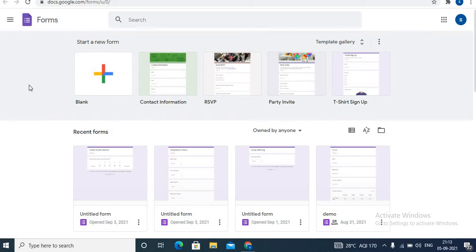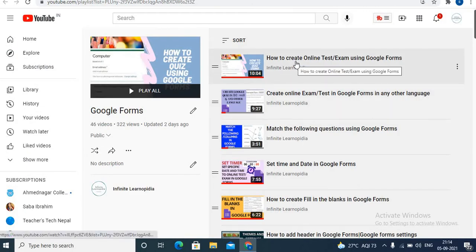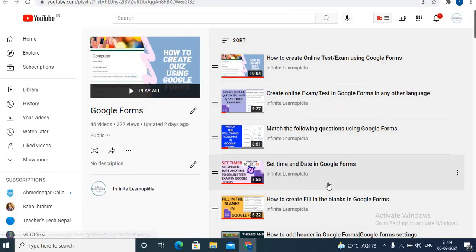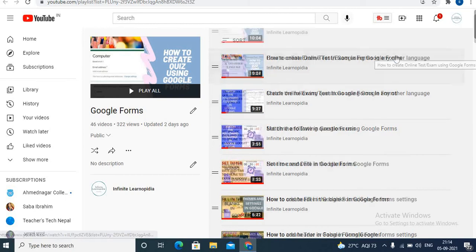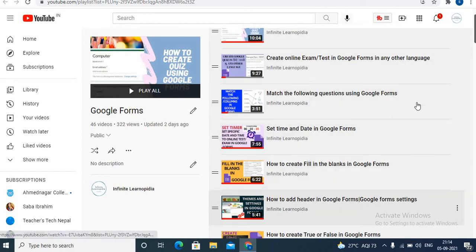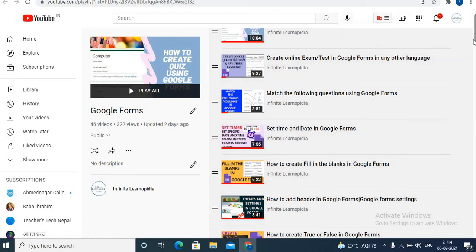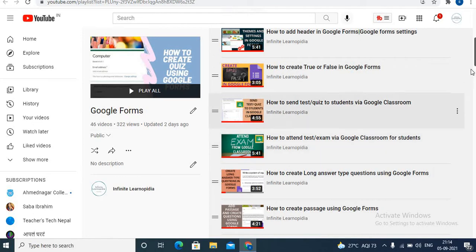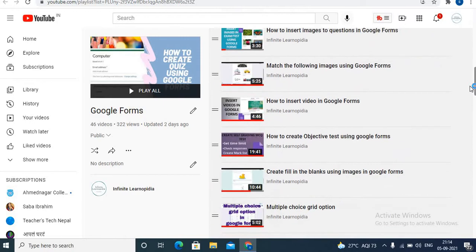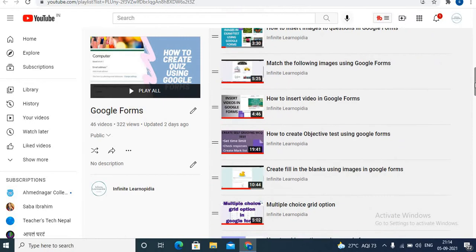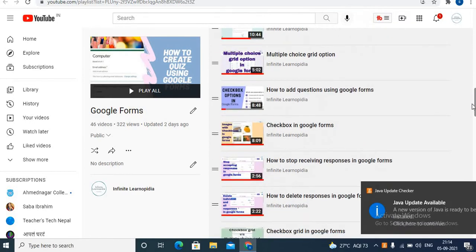In my previous videos, I have already shared a variety of content based on Google Forms. Videos on how to create online tests, match the following, fill in the blanks, how to add headers, create true or false, long answer type questions, passage type questions, and such others. You will find different types of videos on Google Forms in my channel.